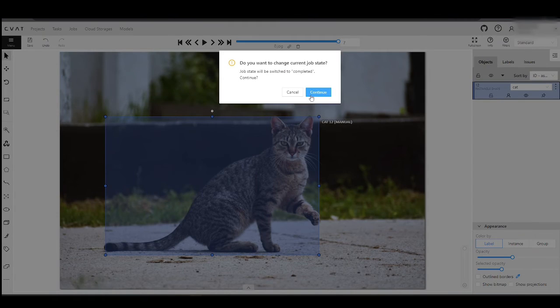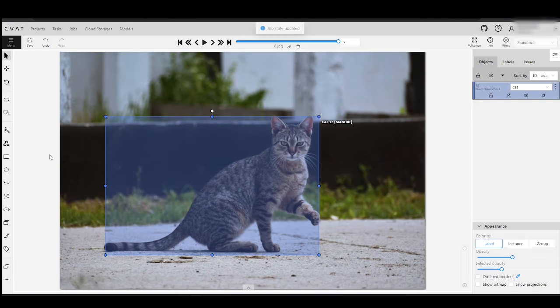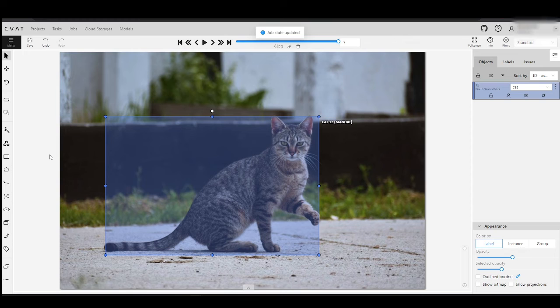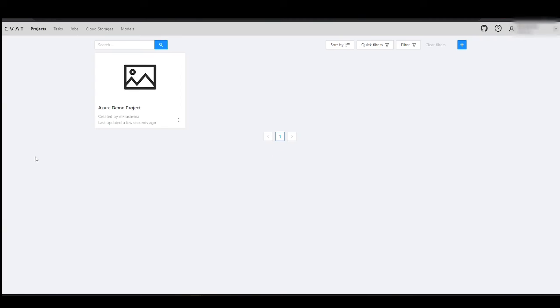After the annotation is completed, you can export the data back to Azure Cloud Storage. In CVAT AI you can do it in three clicks.